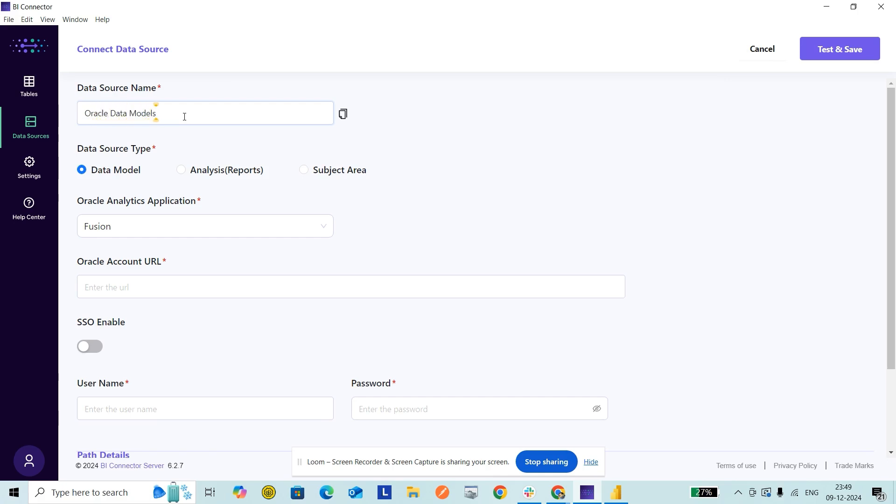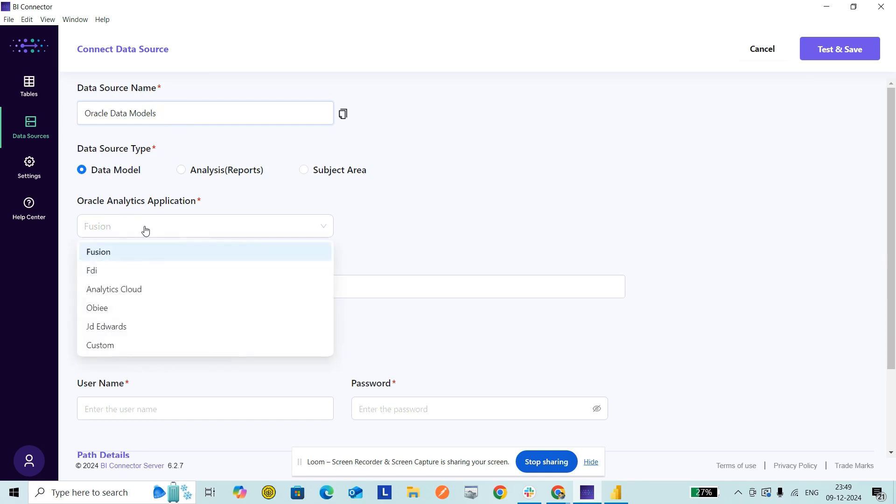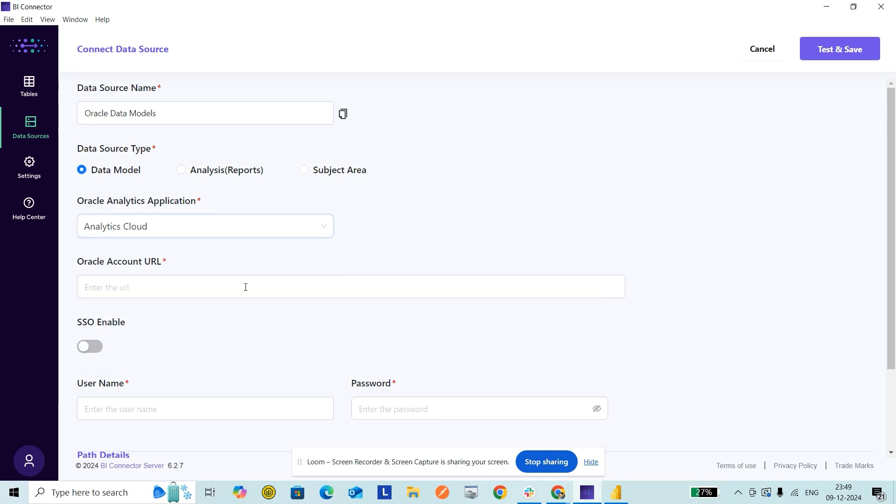The data source type I'm leaving as Data Models. As Oracle Analytics Application, you can choose the application based on what you have. I'm using Analytics Cloud, so I'm choosing that. If you have Fusion, you have to choose this, and so on.